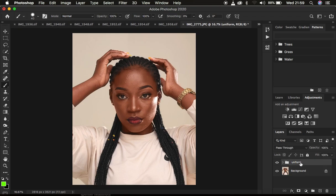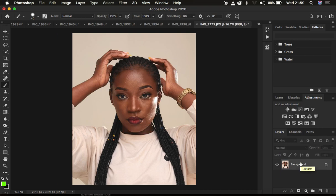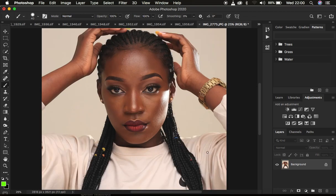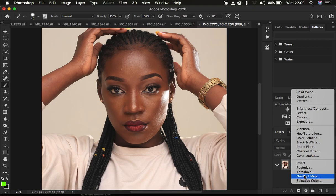We're going to delete the layer group that contains the uniformity options and go straight into this. In order to unify the skin tone, we're going to be using gradient maps within Photoshop — meaning we're going to be mapping colors that are going to fall within the midtones, the highlights, and the shadows of the skin tones of the model.